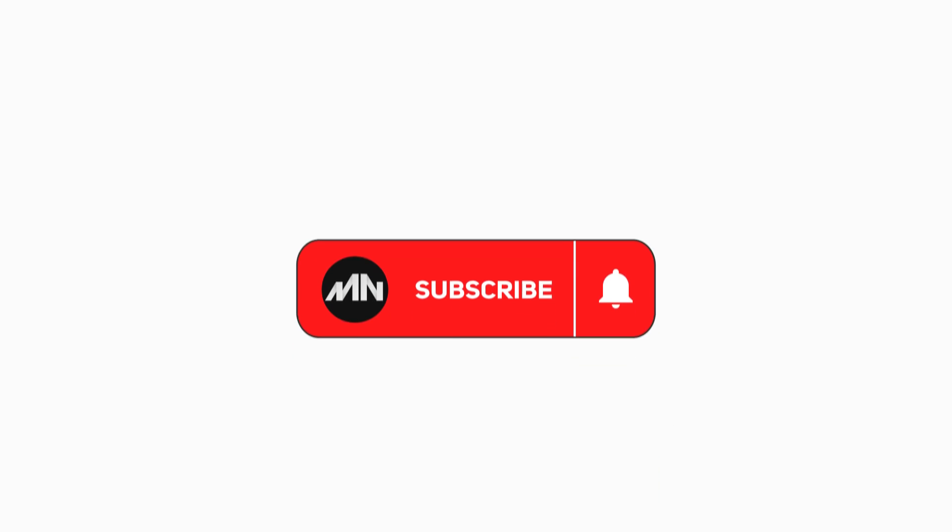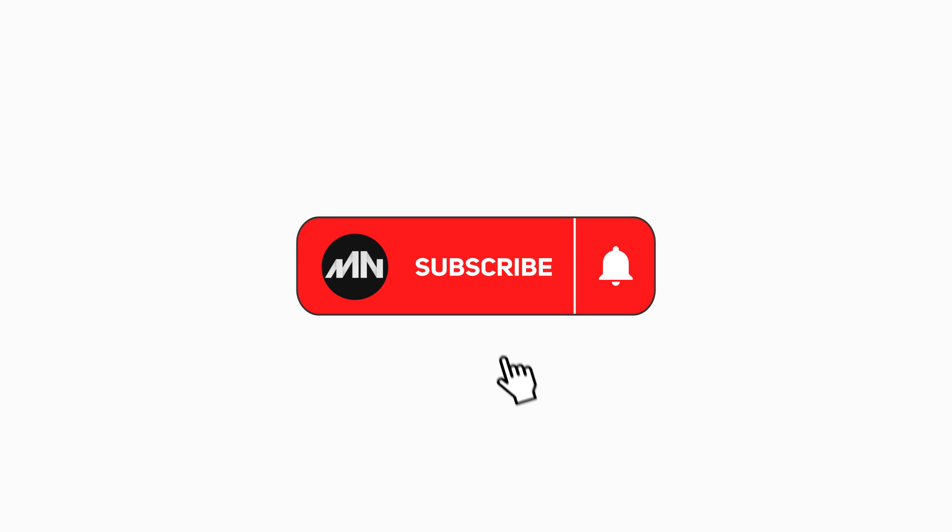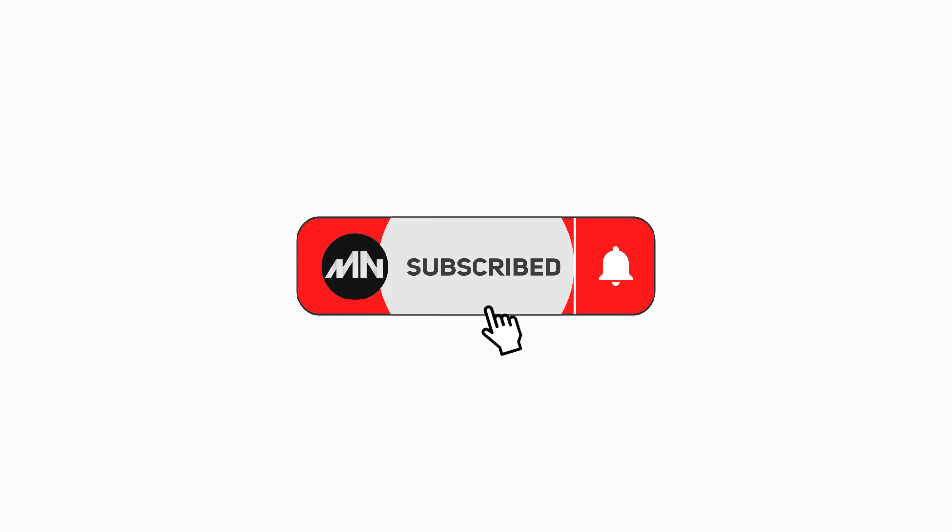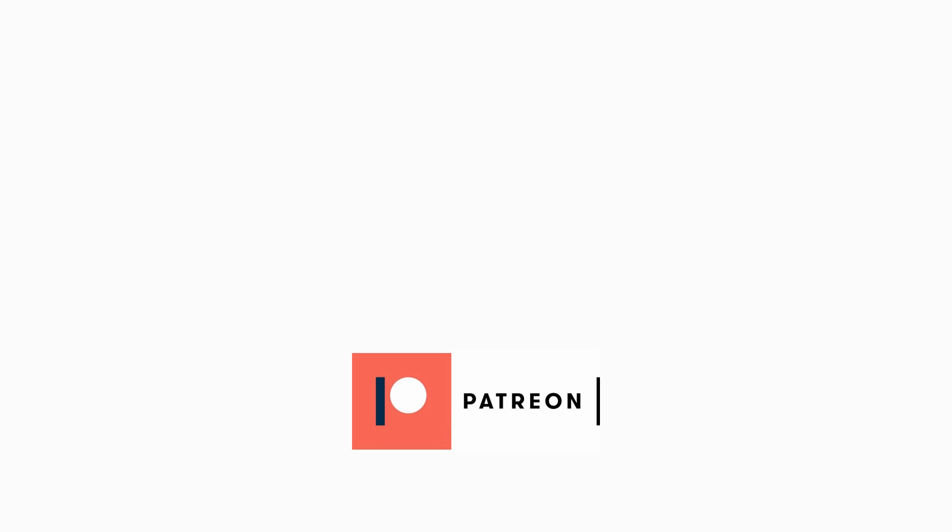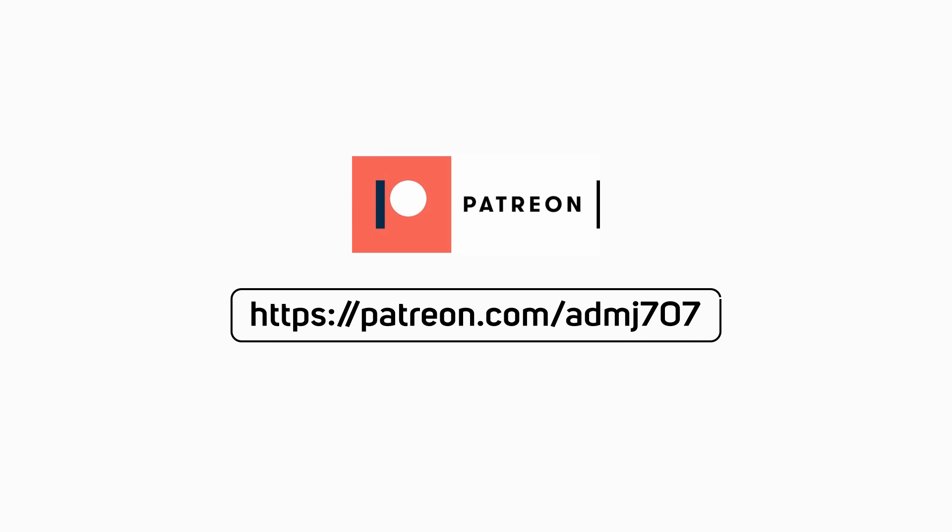So before I jump right into After Effects, I want you to please subscribe to my channel and please support me on patreon.com, the link is in the description below.